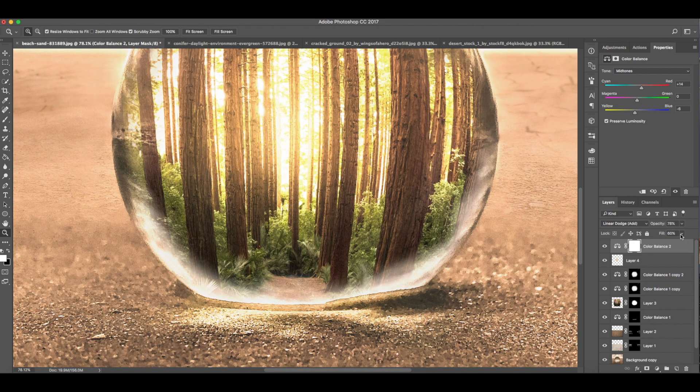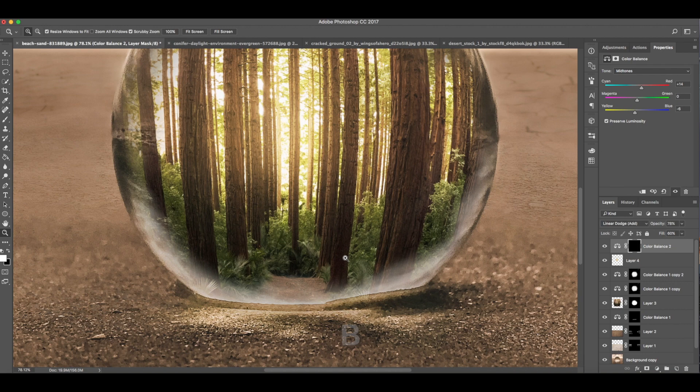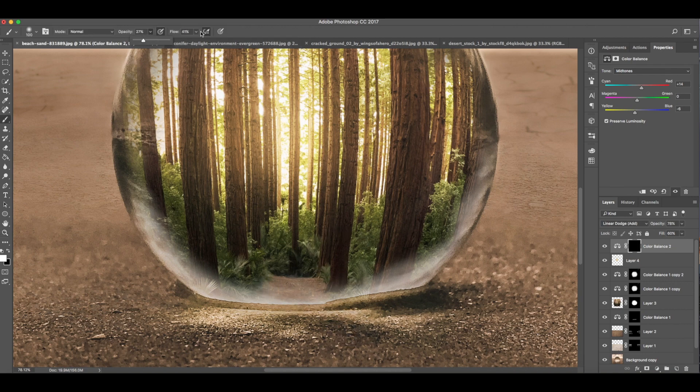Since we add sunlight on the center of the forest, we now need a little bit of sunlight here on the ground by using color balance. Change the blend mode to linear dodge add, then adjust the opacity to 78 and fill to 60. Command or Control I. Make sure the layer mask is selected. Then paint white on the ground.